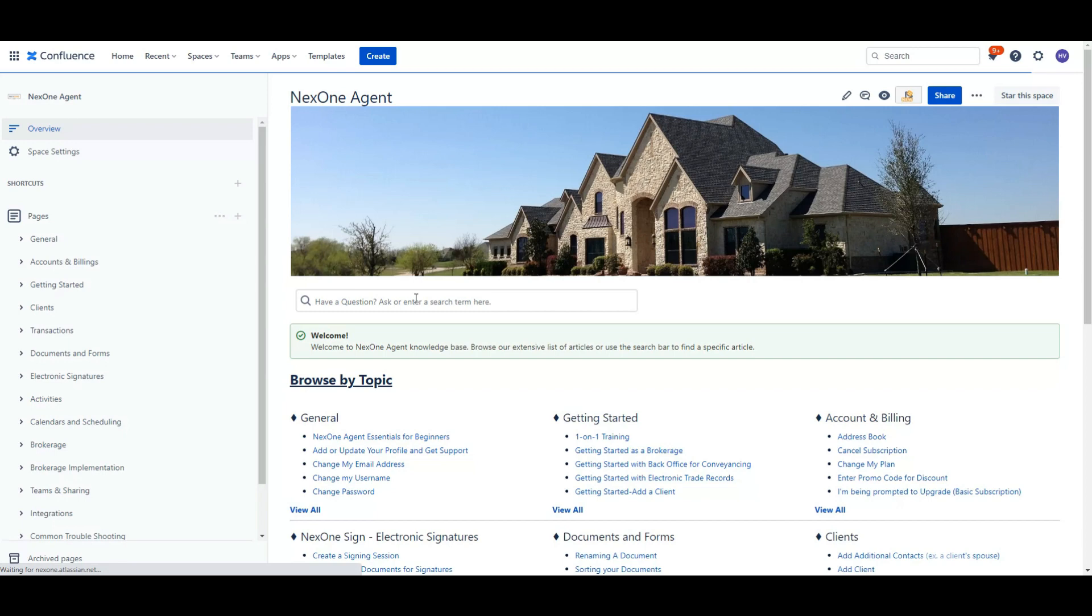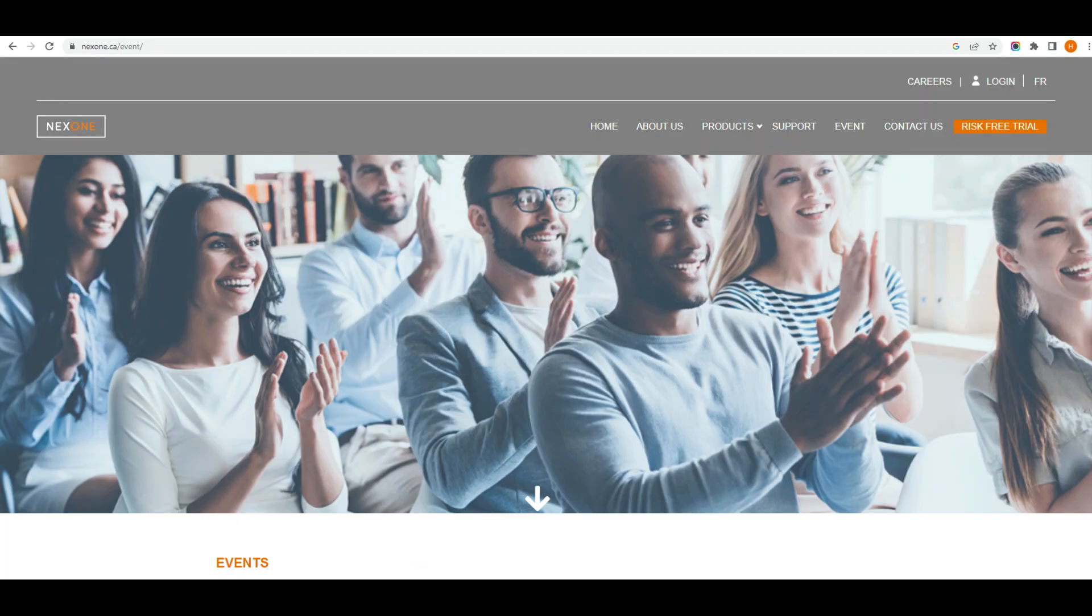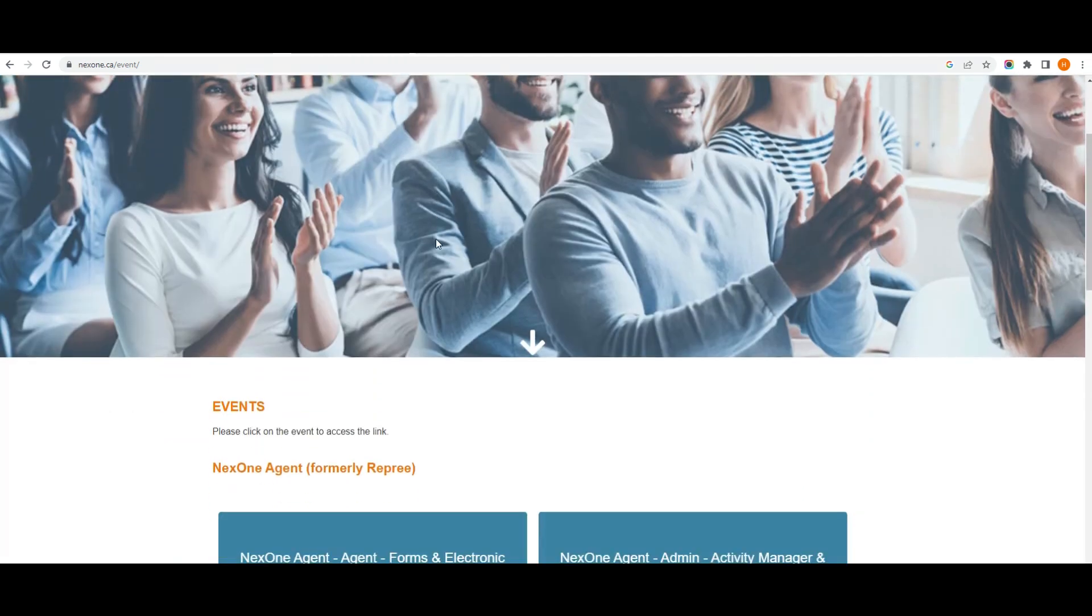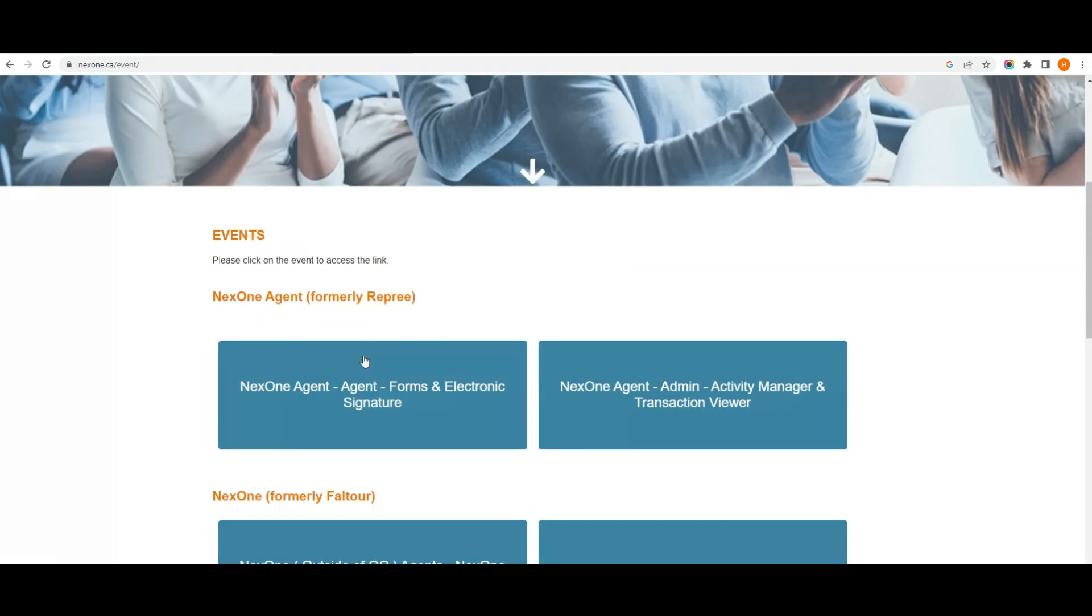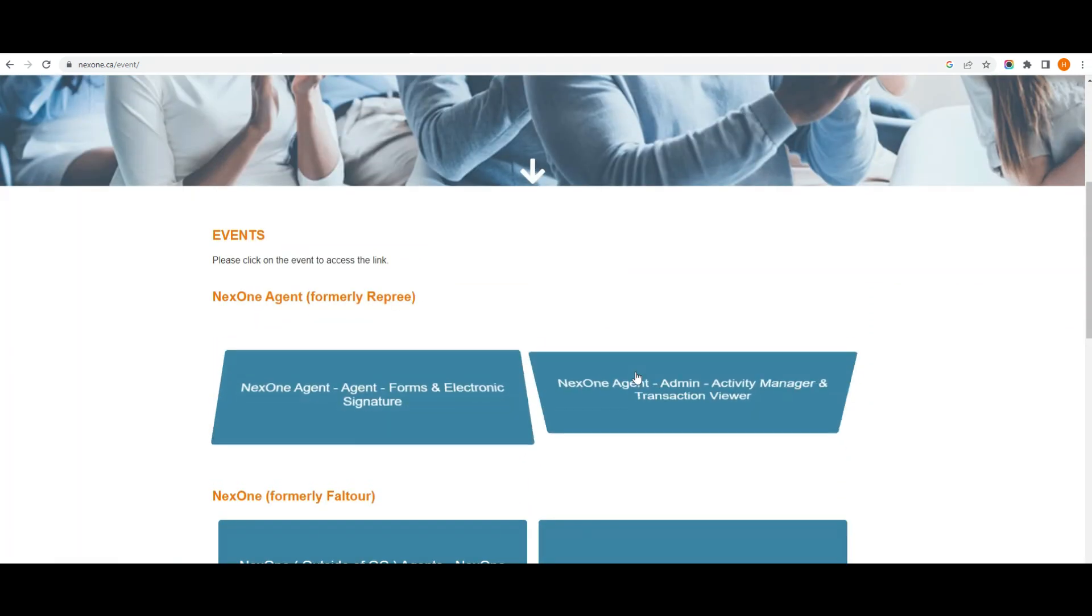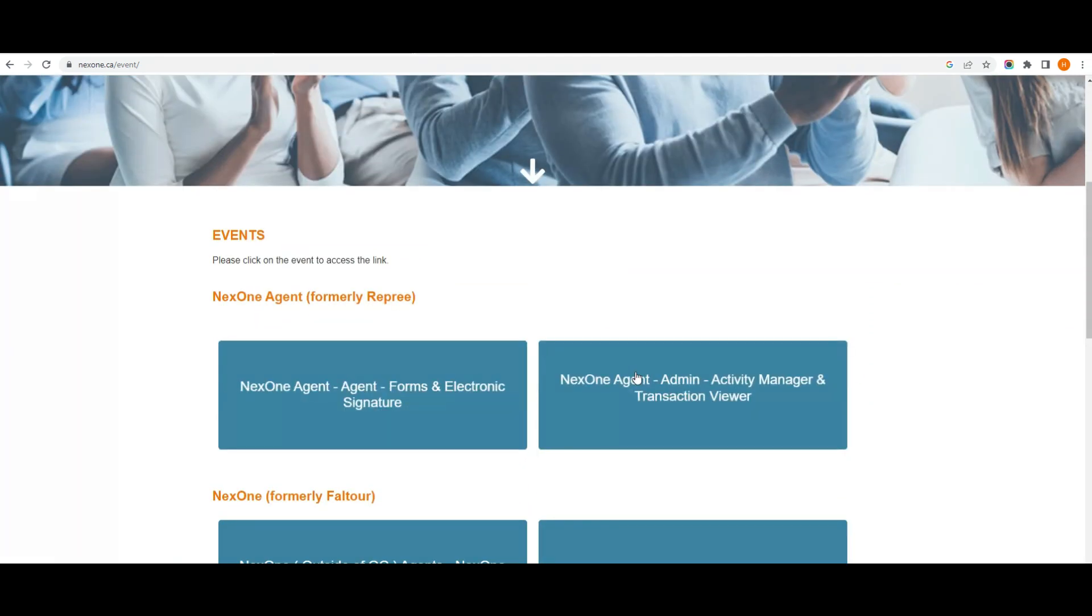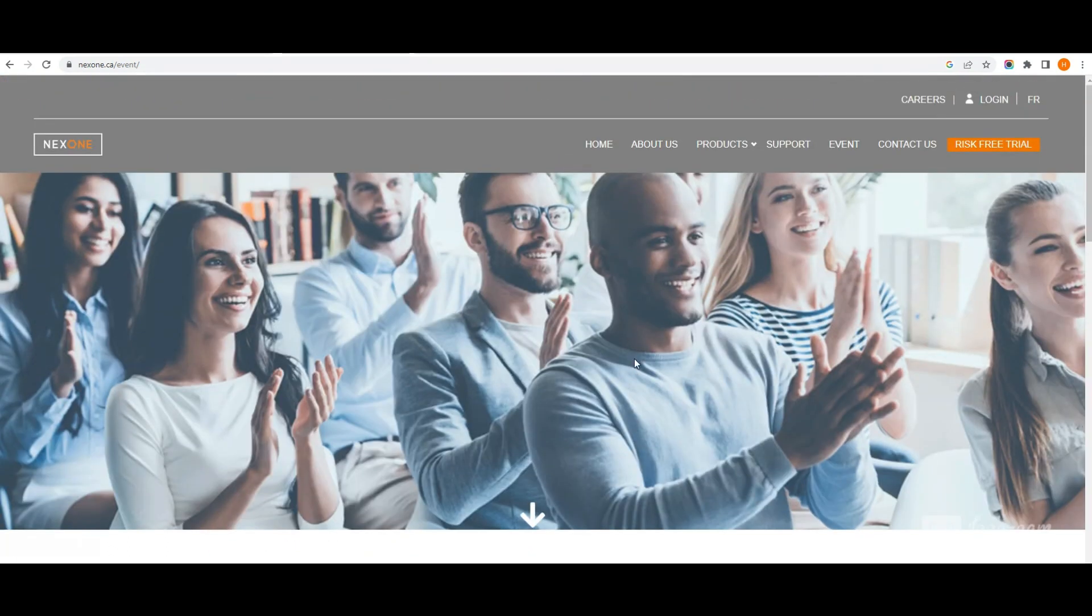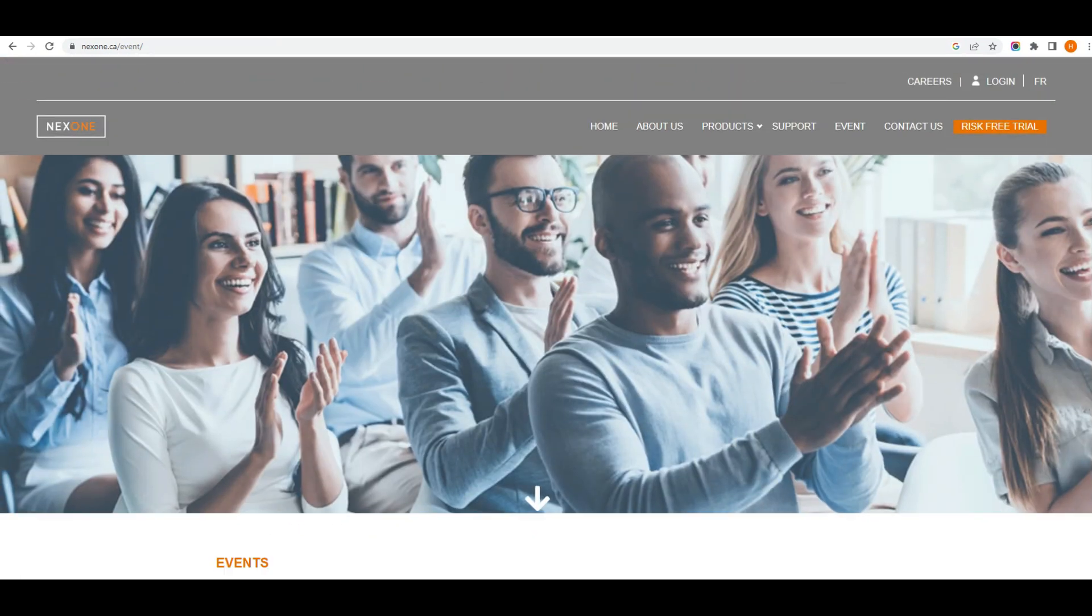We also have free webinars available to our NexOne Agent users. You can visit nextone.ca slash events and register for our next session. If you have any questions, contact our support team at nextone.agent at nextone.ca.